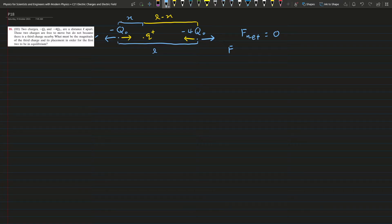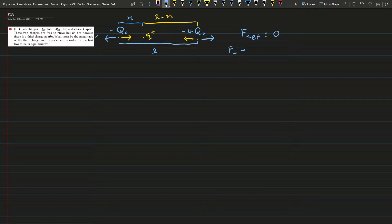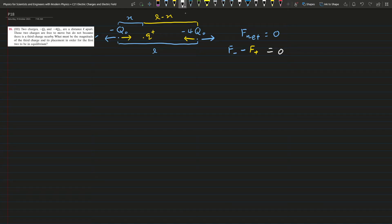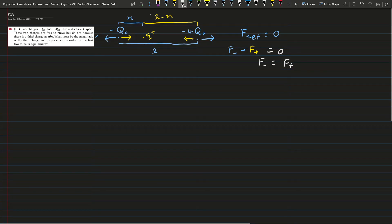Each of the charges will experience two forces: one force due to the other negative charge, which I write as F_negative, and this force is balanced by the force due to the positive charge, which we call F_positive. These two should be equal to zero, meaning F_negative equals F_positive. First, we consider the charge on the negative Q₀.